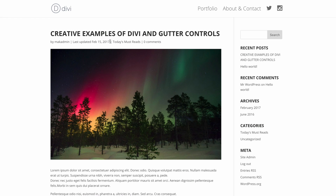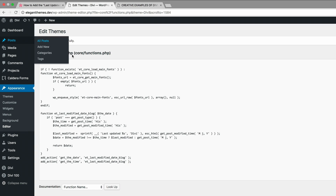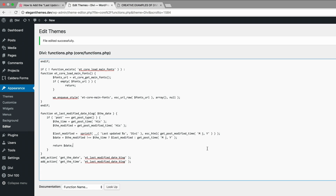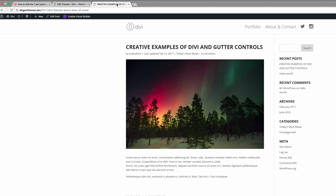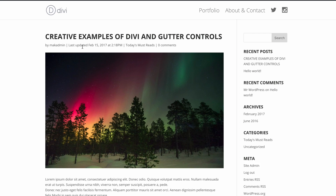Now let's move on to our next example — adding a specific time. We're going to go back into functions.php, highlight the existing code and replace it with the new code snippet from the post. Press Ctrl+V to paste and then click Update File. If we refresh the page, we can see it now reads 'Last Updated February 15th 2017 at 2:18 PM'. Pretty cool!